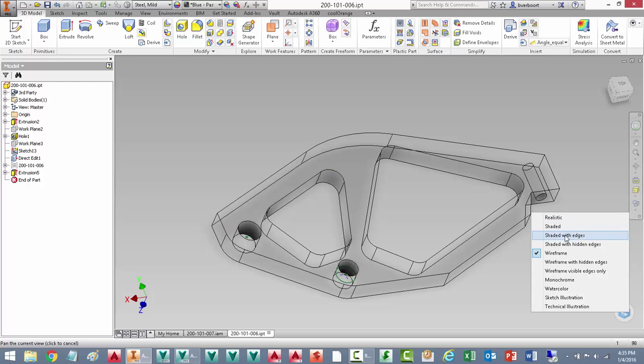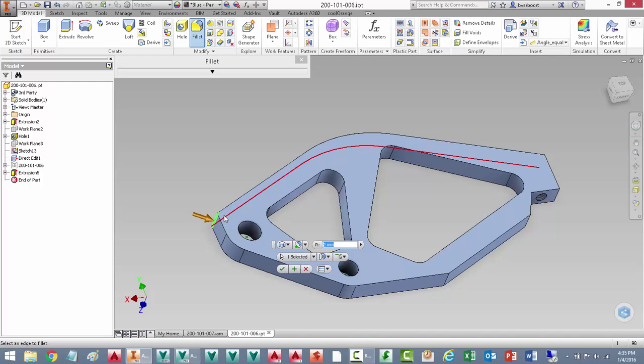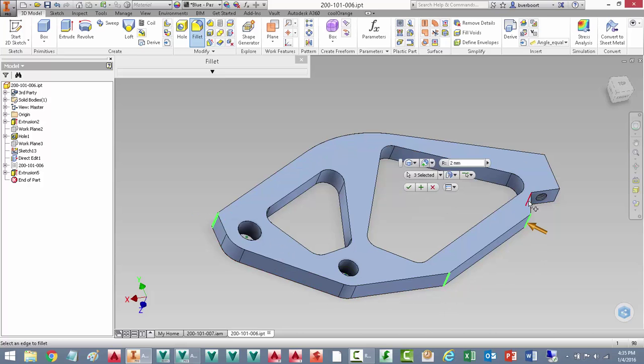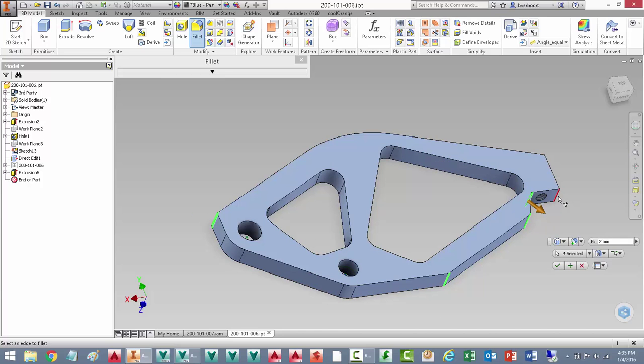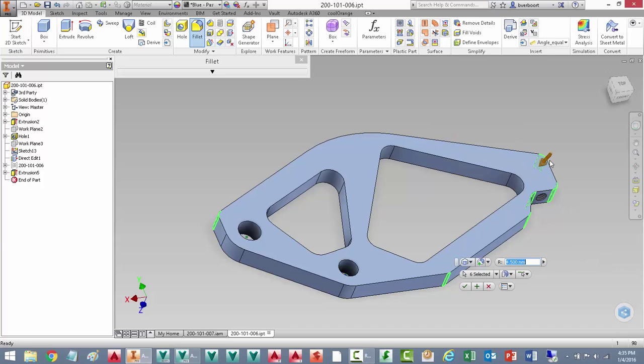At this point we can add some additional fillets. These will remove some of the sharp edges that are left from the modeling process so far. We'll use a 5mm radius in this case.